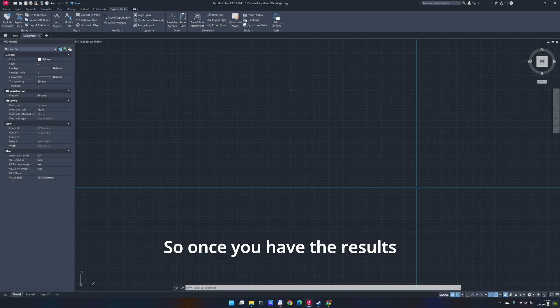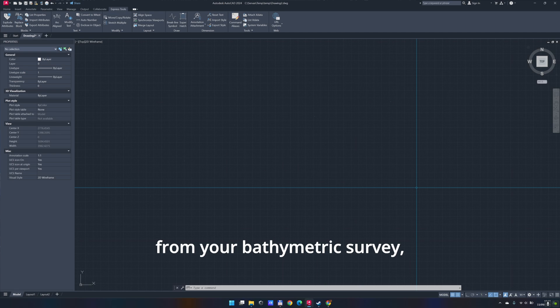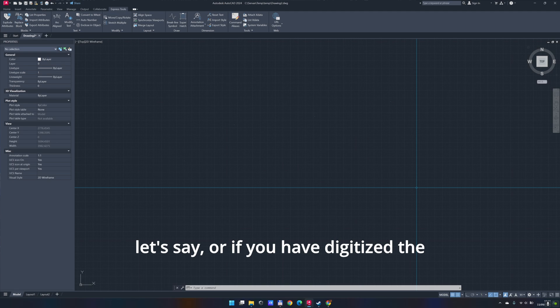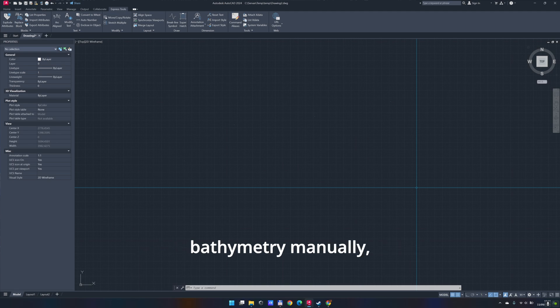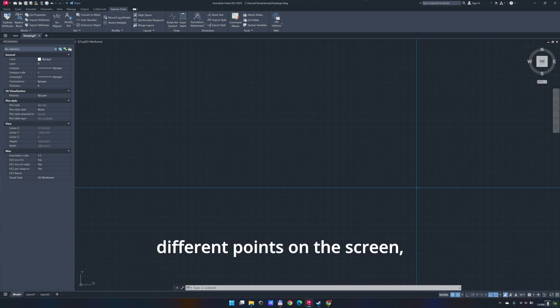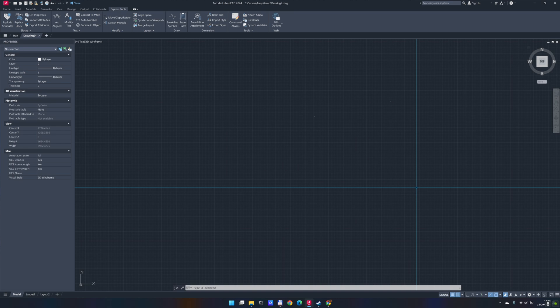Once you have the results from your bathymetric survey, or if you have digitized the bathymetry manually, like defining the different points on the screen, the process is fairly simple to be honest.